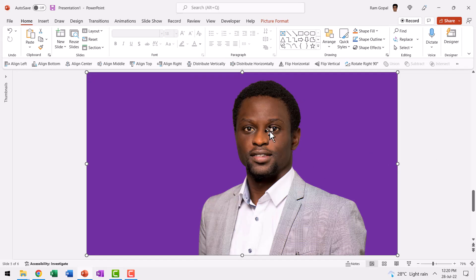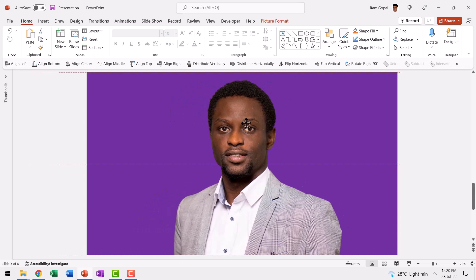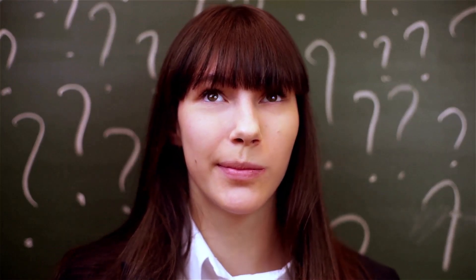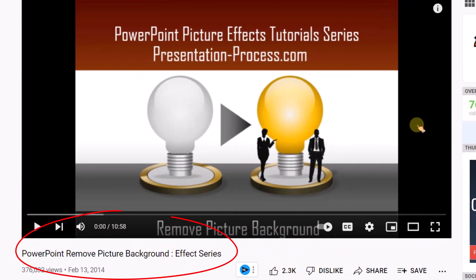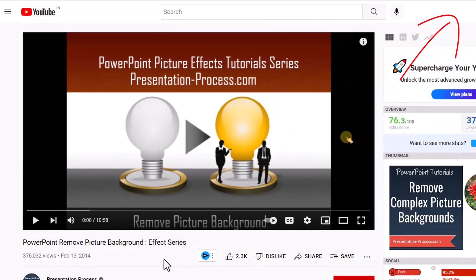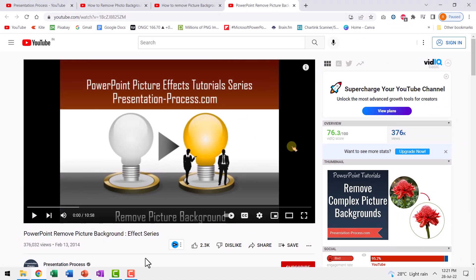First, you require an image which is isolated from the background. I've used a dark purple background here so you can see that this image is completely isolated from its background. Now how do you isolate an image from its background? I've created a video from 2014 that shows you how, called 'PowerPoint Remove Picture Background Effect.' I will leave a link to that in the description box below the video. No matter what version of PowerPoint you use, you would be able to remove the background quite nicely right inside PowerPoint.